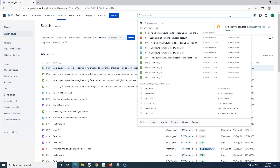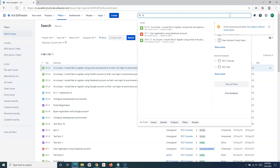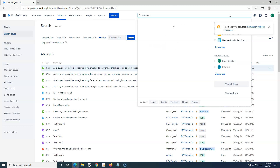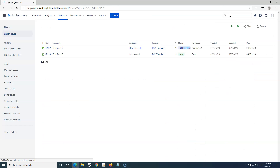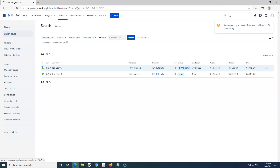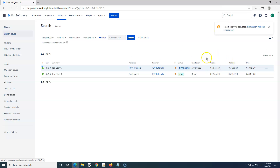If you want to find issues that are already overdue, simply type 'overdue' and it will list the overdue issues. For example, issues whose due date was 4th October are displayed just by typing 'overdue' in the quick search.